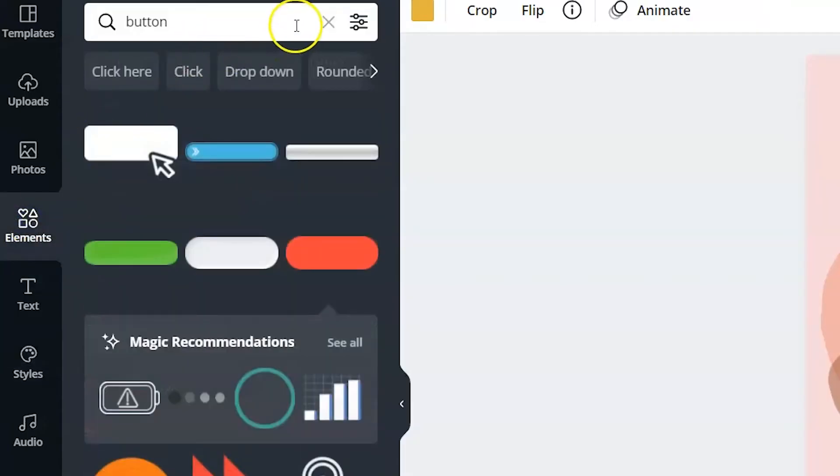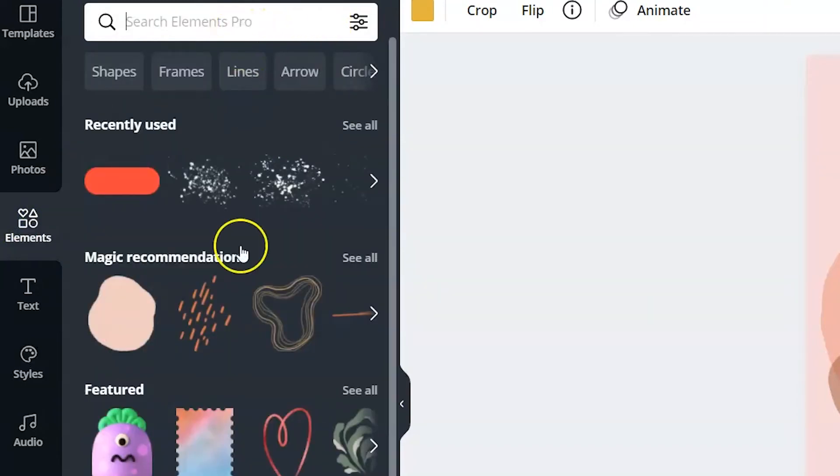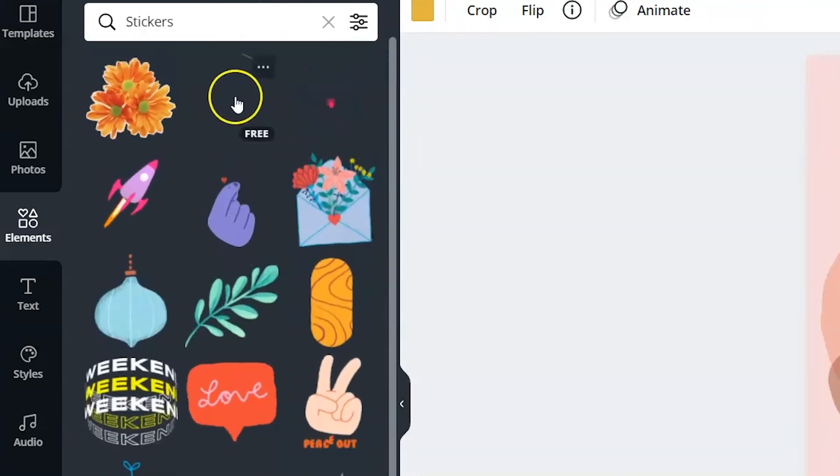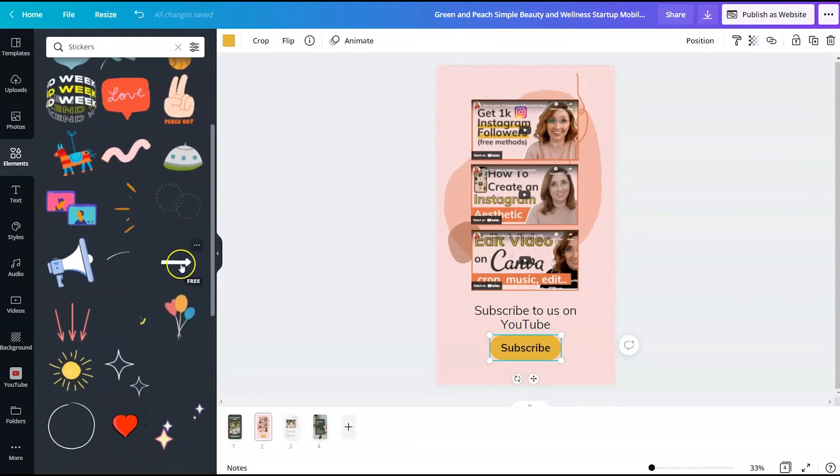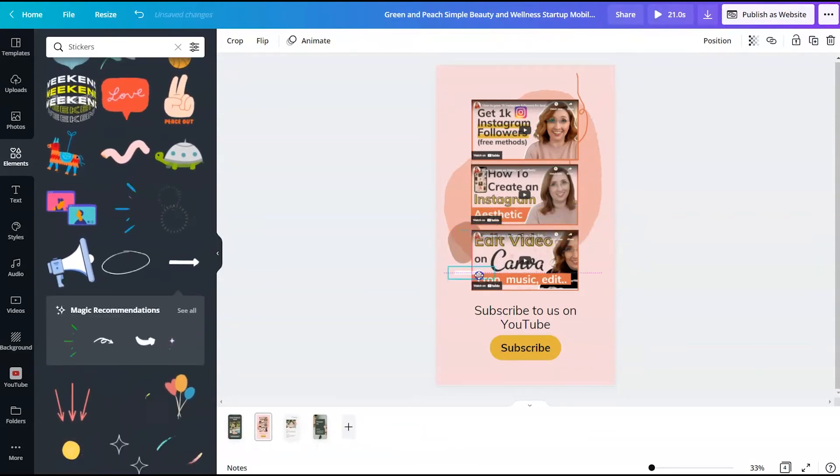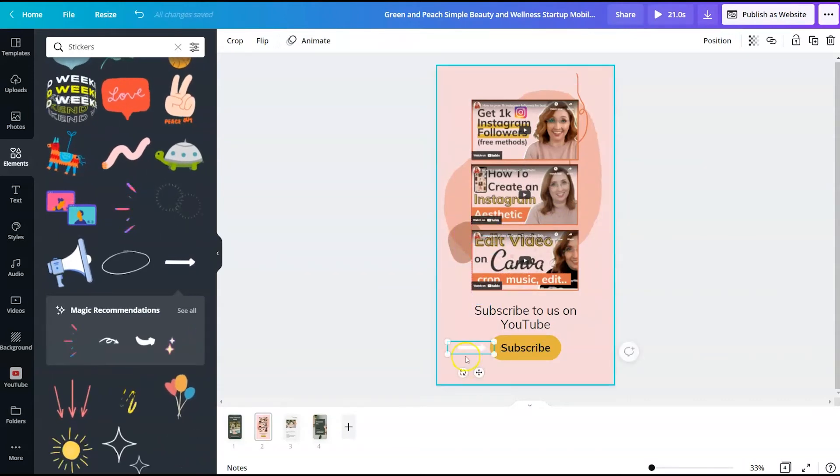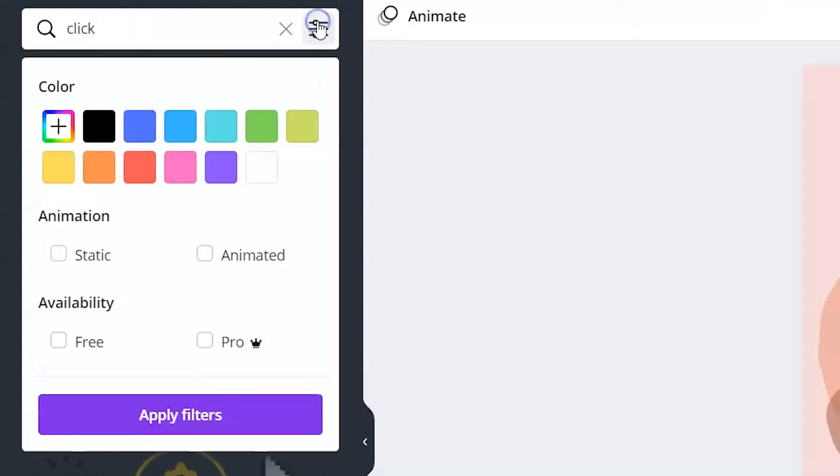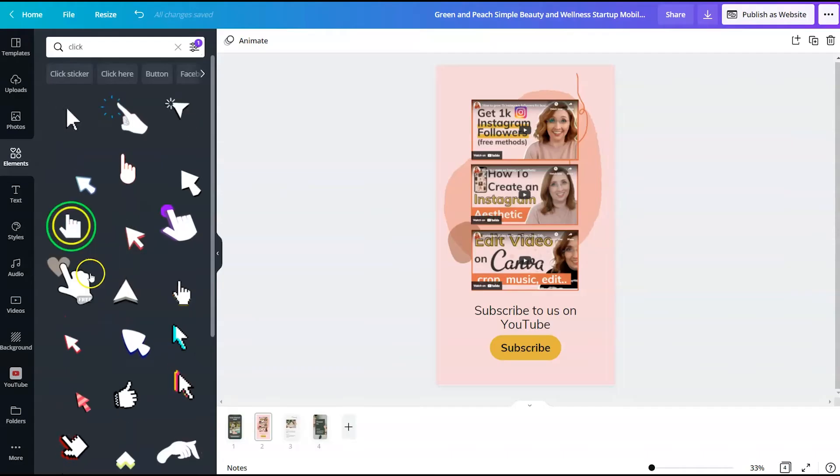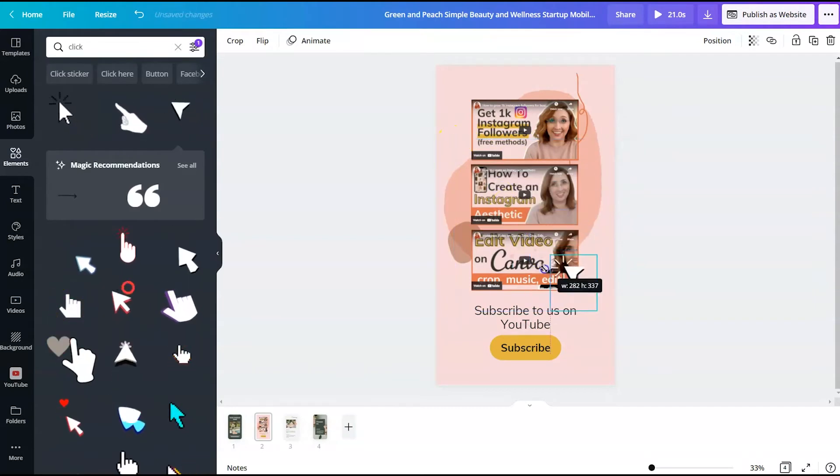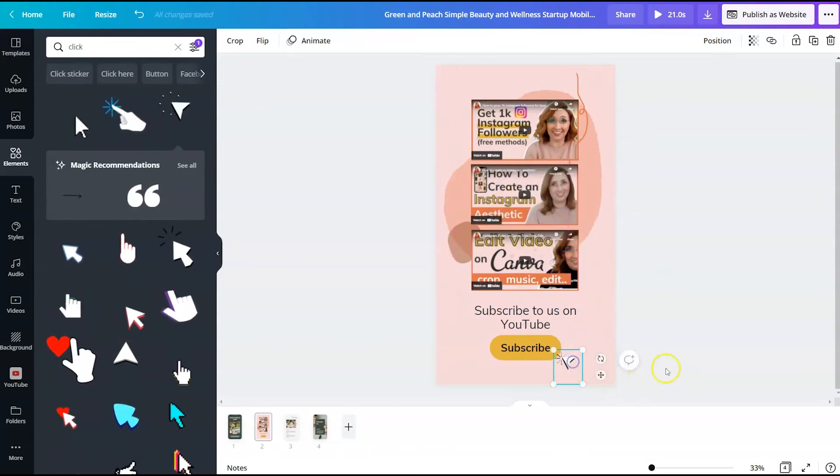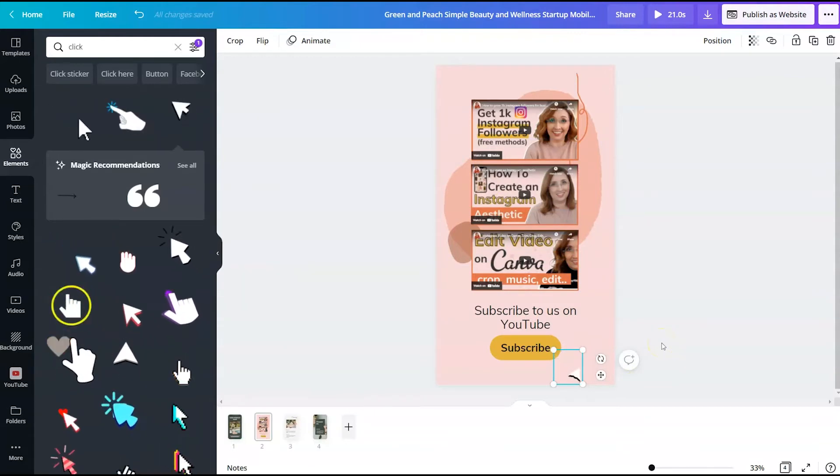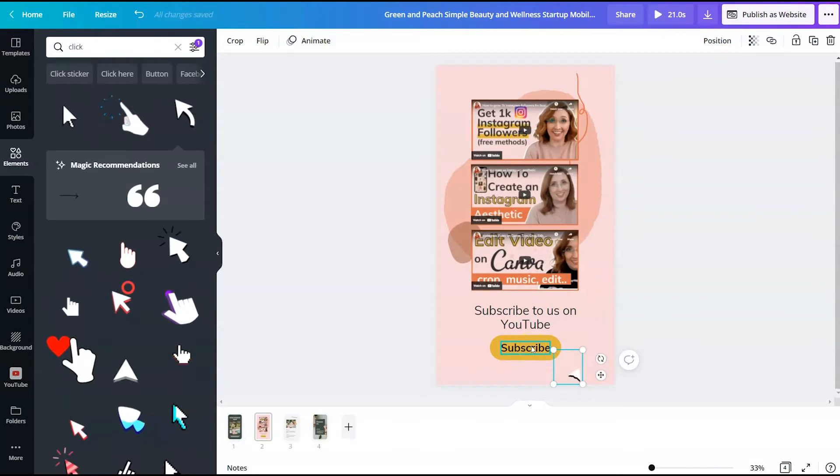So if we go to elements and we search through stickers, we want to look for something that brings attention to the button. So you could add an arrow or you could type in the word click and filter it by animated stickers and use something like this. It just gives the viewer the call to action that this button actually will do something.